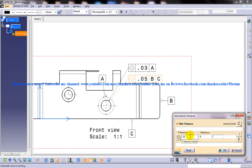The options in the reference area of the geometric tolerance dialog box are used to define the references for applying the tolerance. After specifying the geometric conditions and the value of the tolerance, define the primary reference in the primary datum text edit box. The secondary datum text edit box will be invoked after you specify the primary reference, as we have done here. You can then specify the secondary reference, and after that the third datum reference edit box will be invoked. The upper text edit box is used to specify text above the geometric tolerance value, and similarly the lower text edit box is used to specify text below the geometric tolerance value.